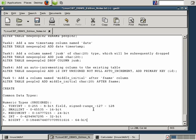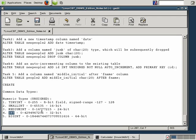To summarize: TinyInt supports 8-bit values; SmallInt, 16-bit; MediumInt, 24-bit; INT or plain integer, 32-bit; and BigInt, 64-bit — which should serve most needs, even for tables with billions of rows or records.